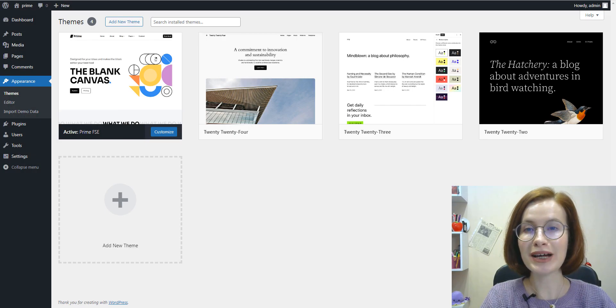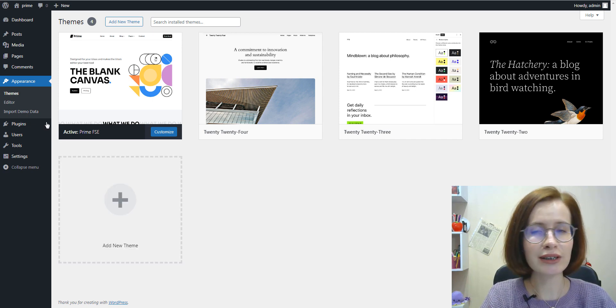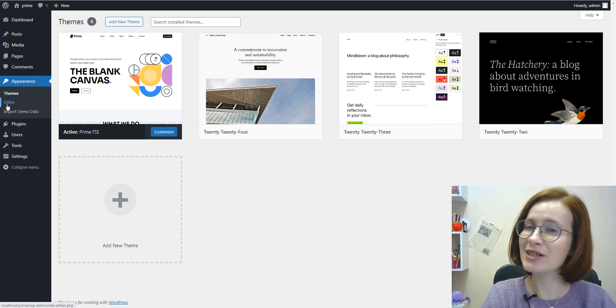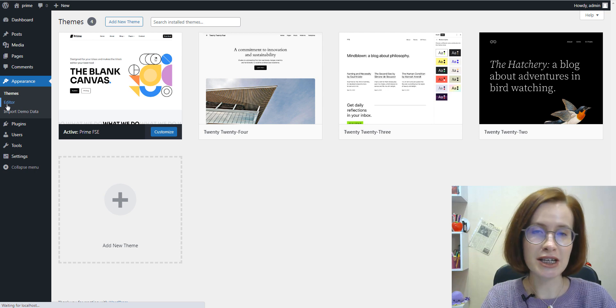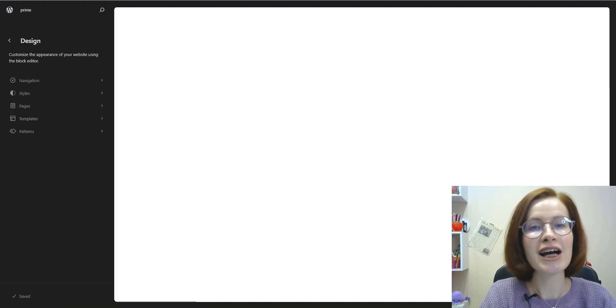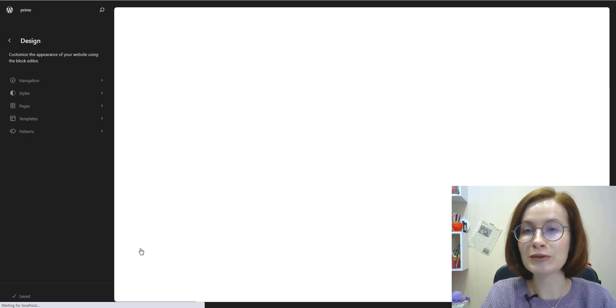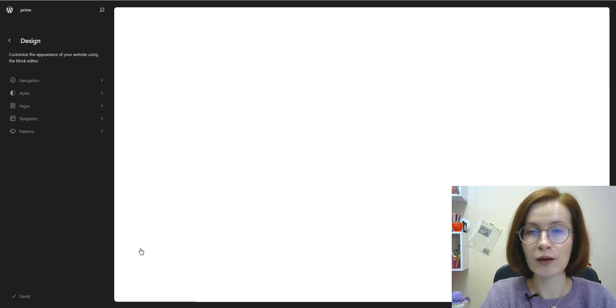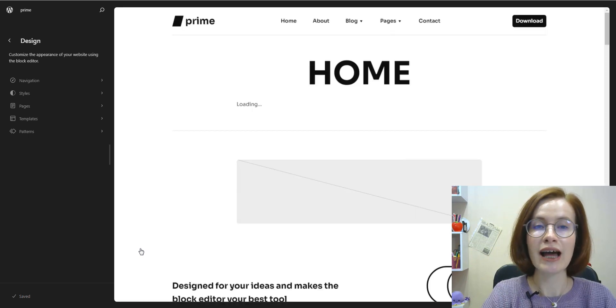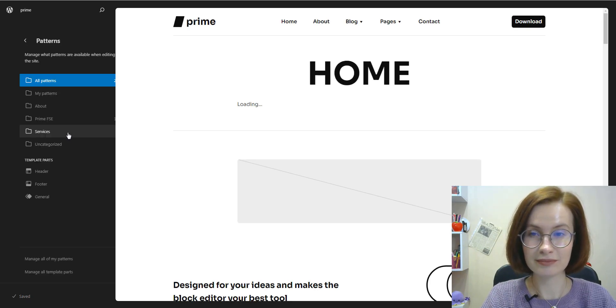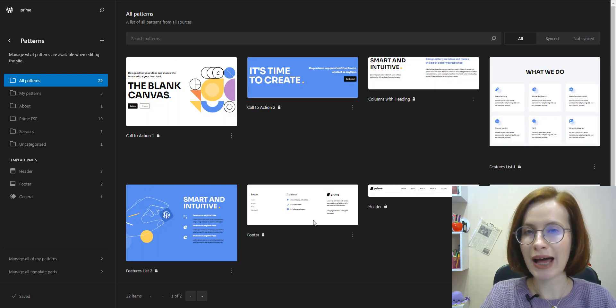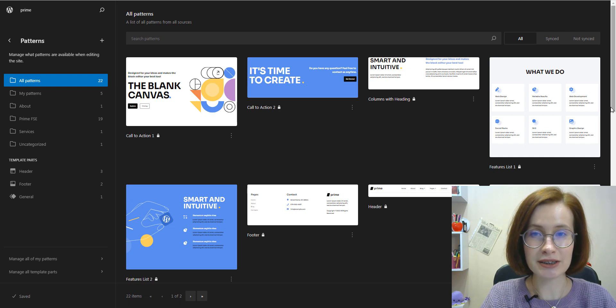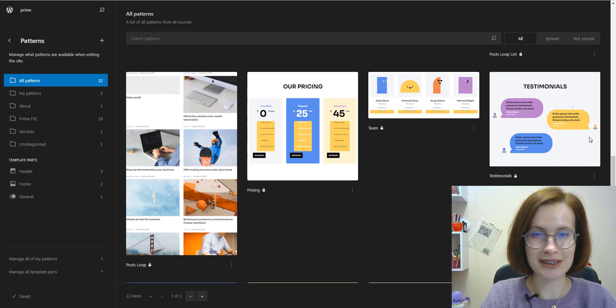You can also manage your patterns using the site editor. This interface is only available for block themes. In this tutorial, I'm using Prime, a free WordPress FSE starter theme for making first-class business portfolios. To find patterns, first we go to Appearance Editor. Wait a little bit for the editor to load and click on Patterns. You can choose between different pattern categories in the Site Editor sidebar. And now I'm looking through all patterns.